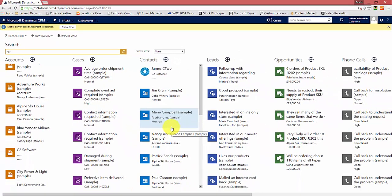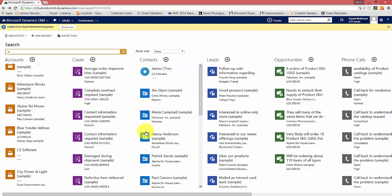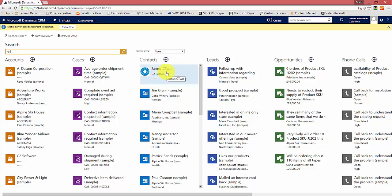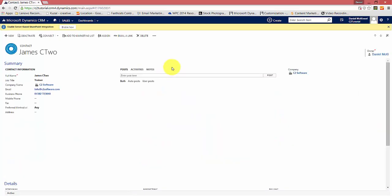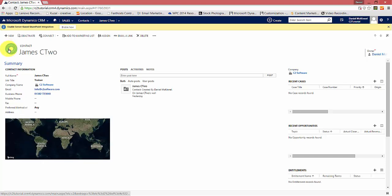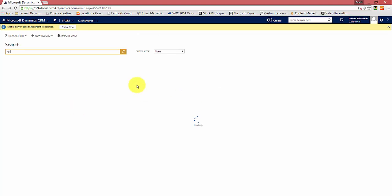Another handy thing to consider is that if you have uploaded icons or images for your records, these will also be displayed in the returned results. For example, look at my record, James C2 here — it has a different icon from the rest of the records. The reason for that is on the record I've included an image rather than use the standard icon. We can demonstrate that by clicking on it to open the record — and there is the image that's been uploaded. Any images uploaded to your records will also be returned in the global search.